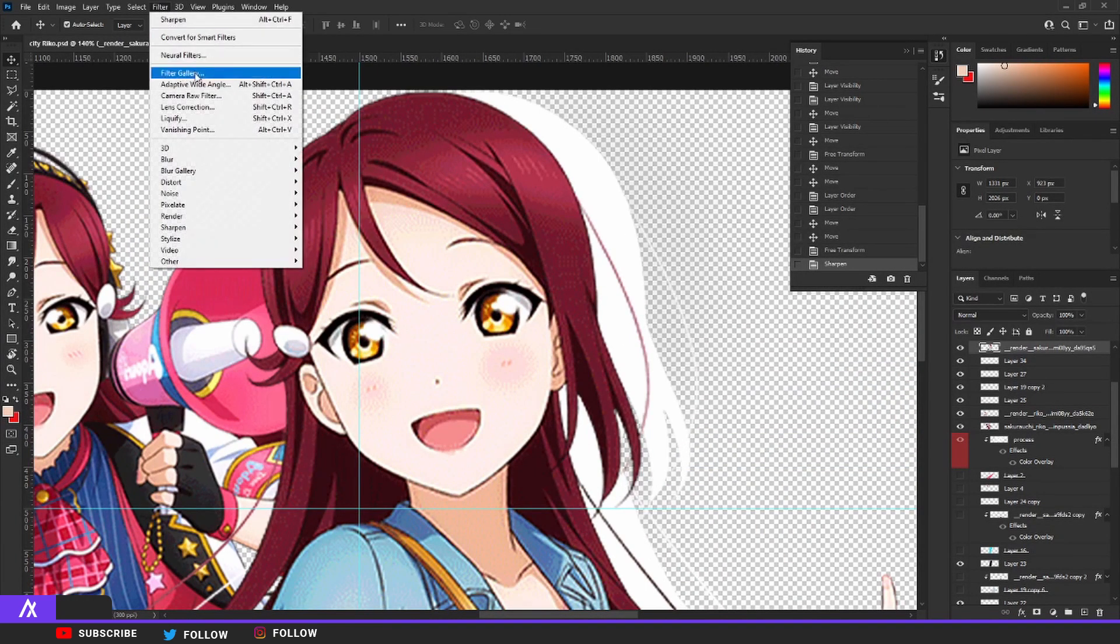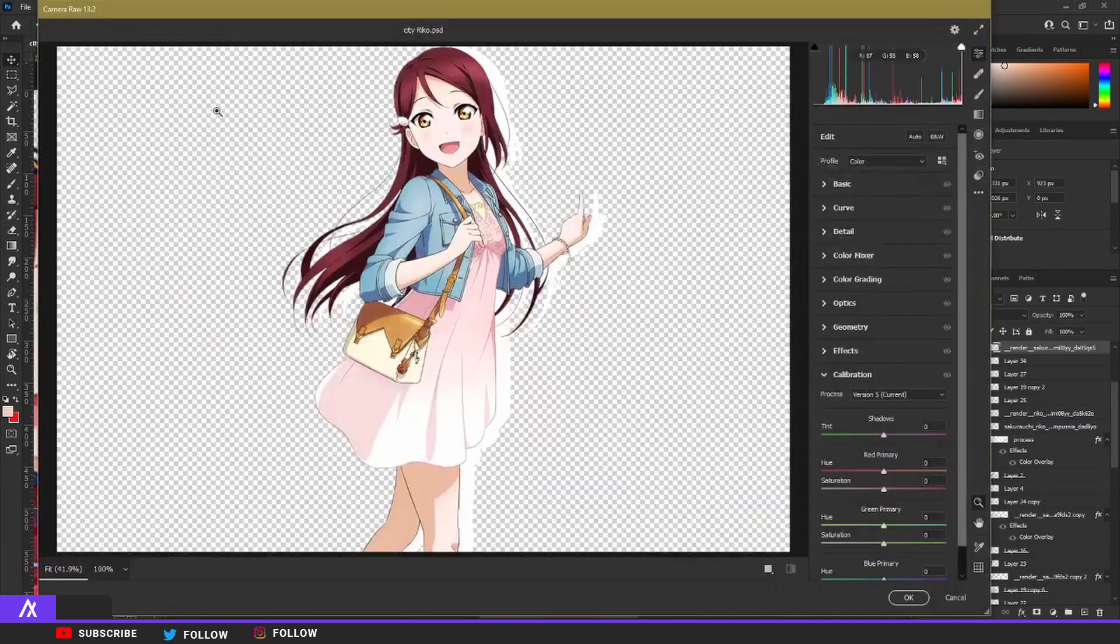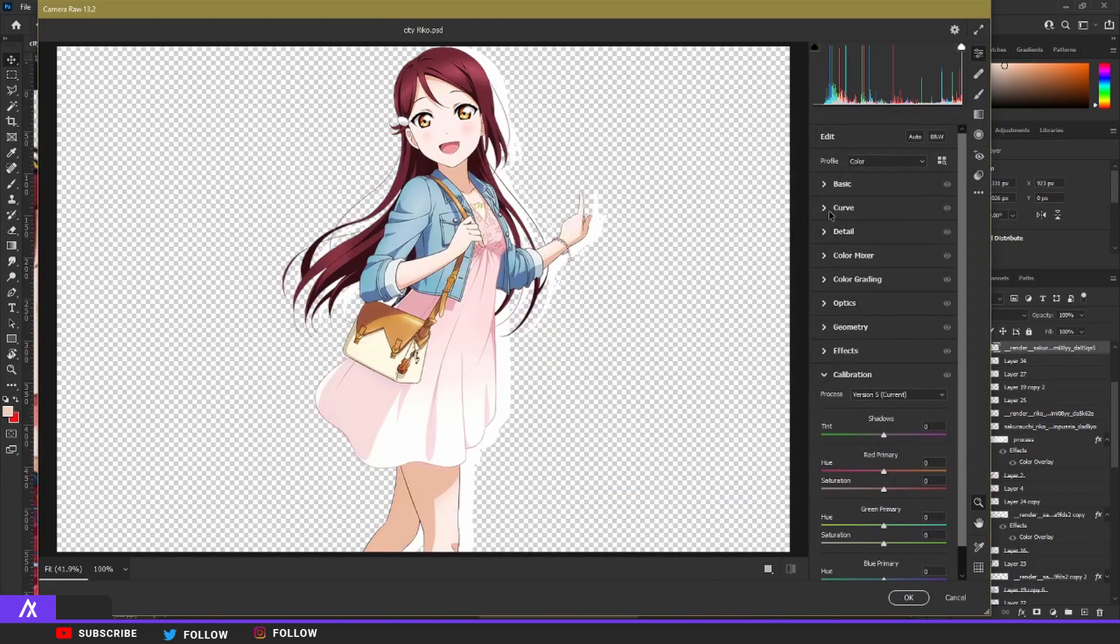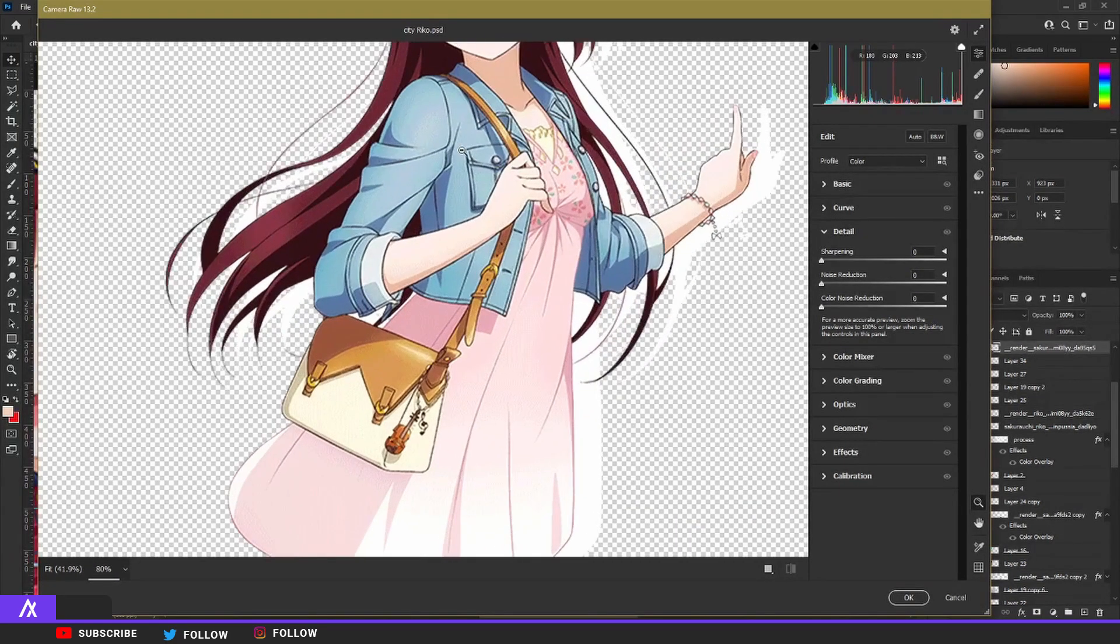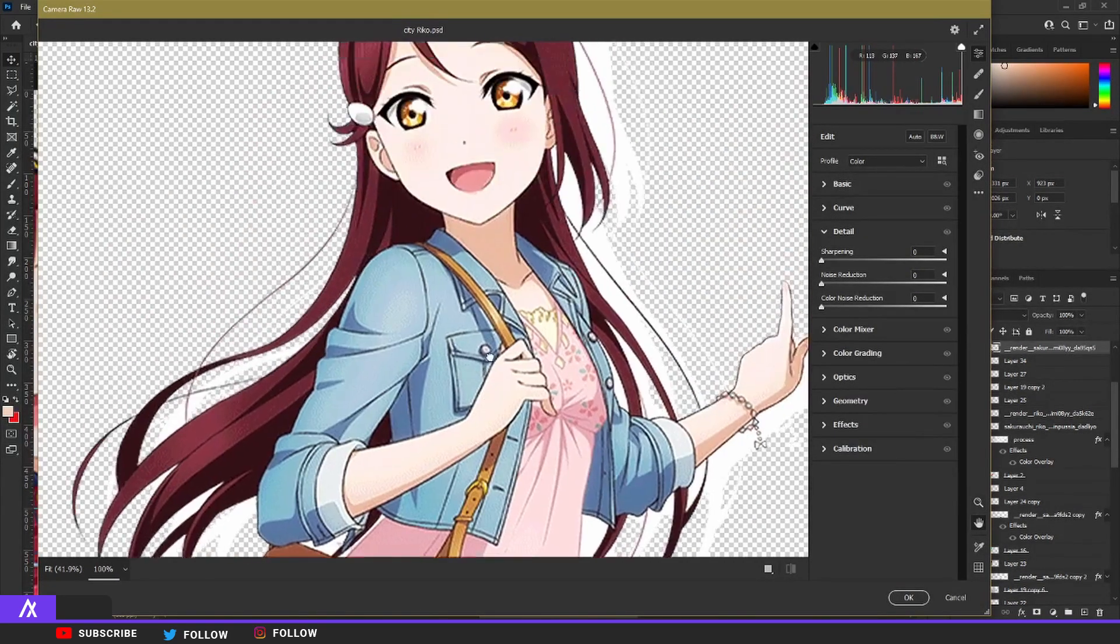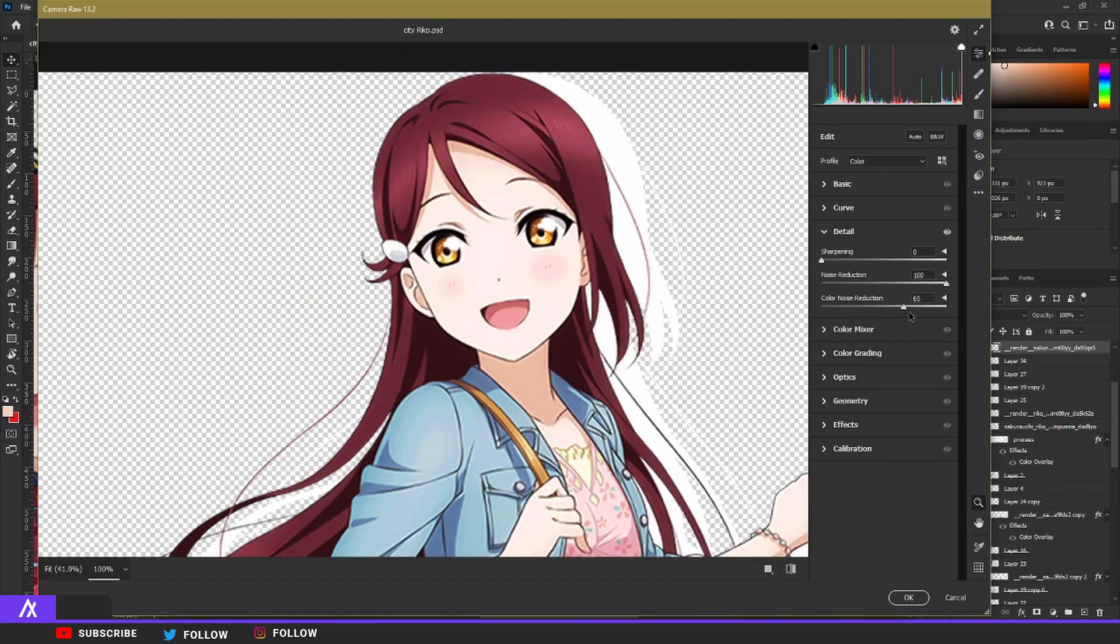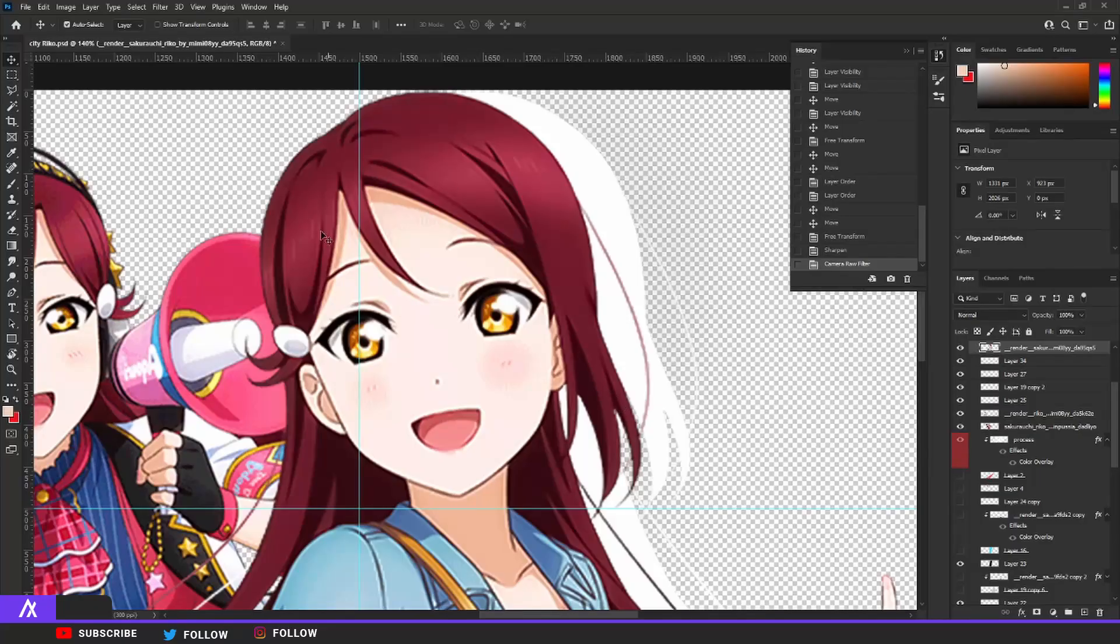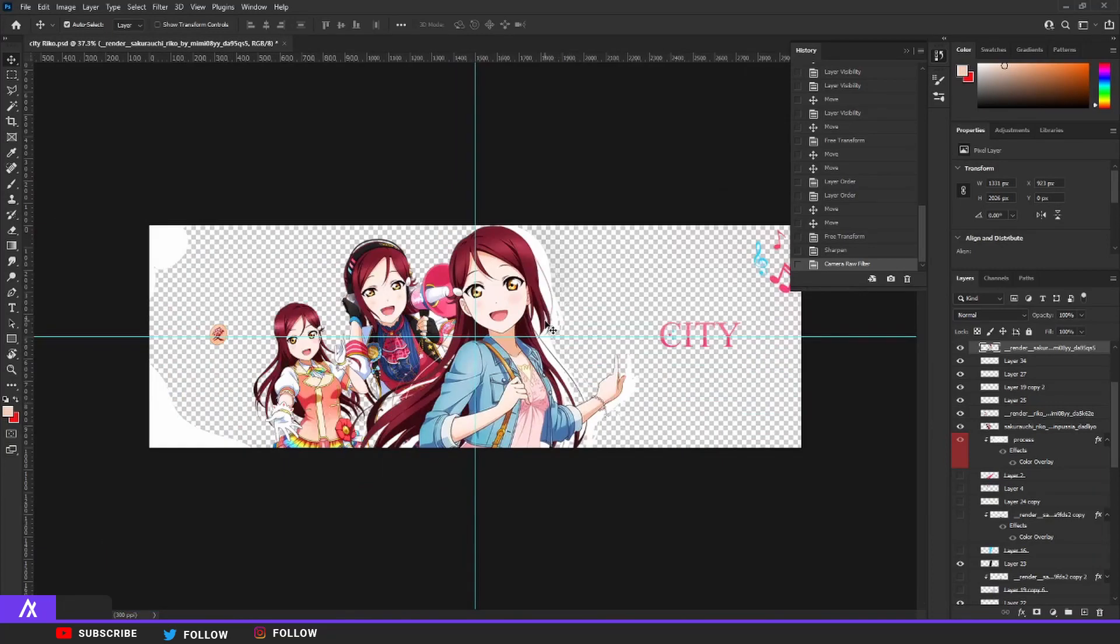What if you go to camera raw filter and we're going to go to detail and zoom in a bit. We're going to put on noise reduction, color noise reduction, and a bit of sharpen. See, it smooths out there. Tips and tricks with Express.